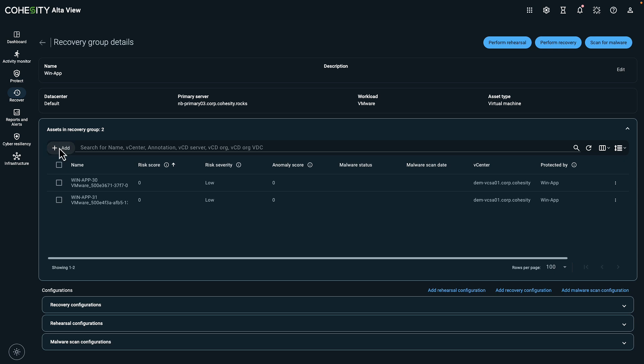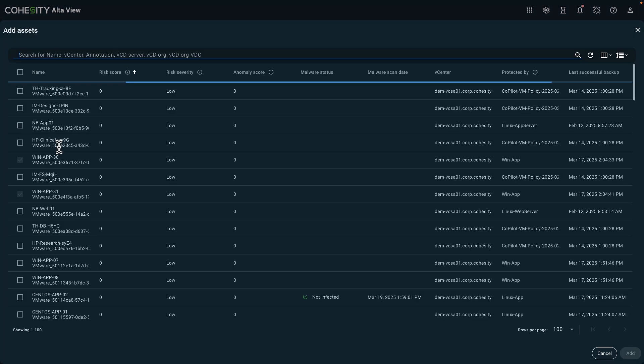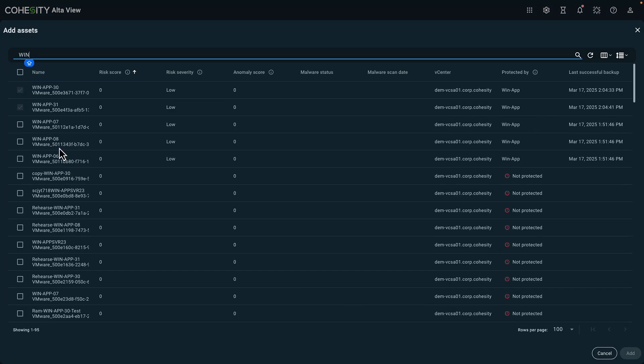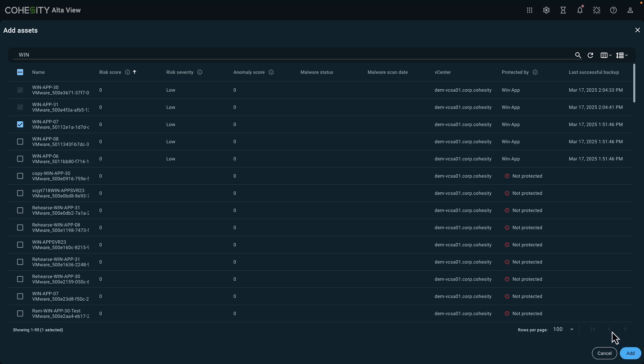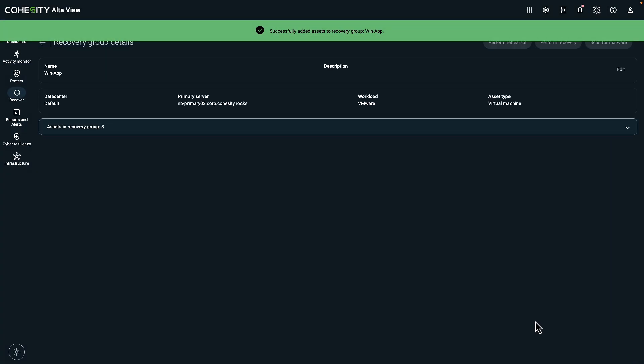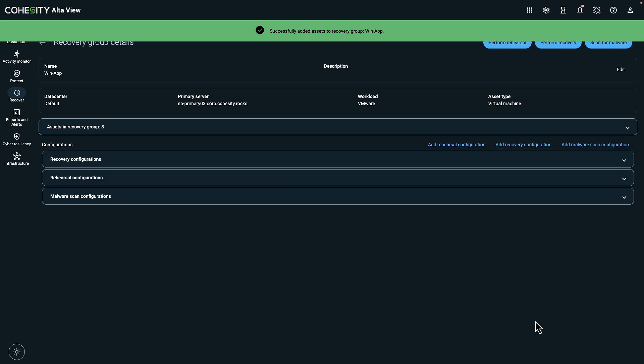Remember, each asset has a risk score based on its related issues, data patterns, and malware scan results. A higher risk score means a greater risk for that asset. Luckily the risk scores that we see are low, which shows that we have strong data protection in place for these assets.